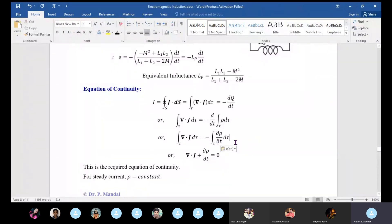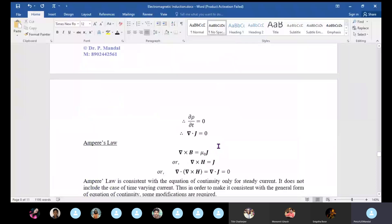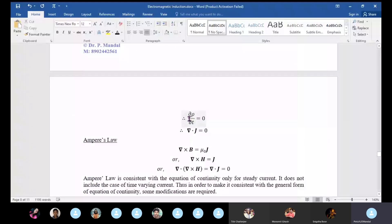This is what is known as the equation of continuity. What happens if rho is constant? If we consider rho is constant, then del·J equals zero. Rho constant means del·(dρ/dt) equals zero and del·J equals zero.